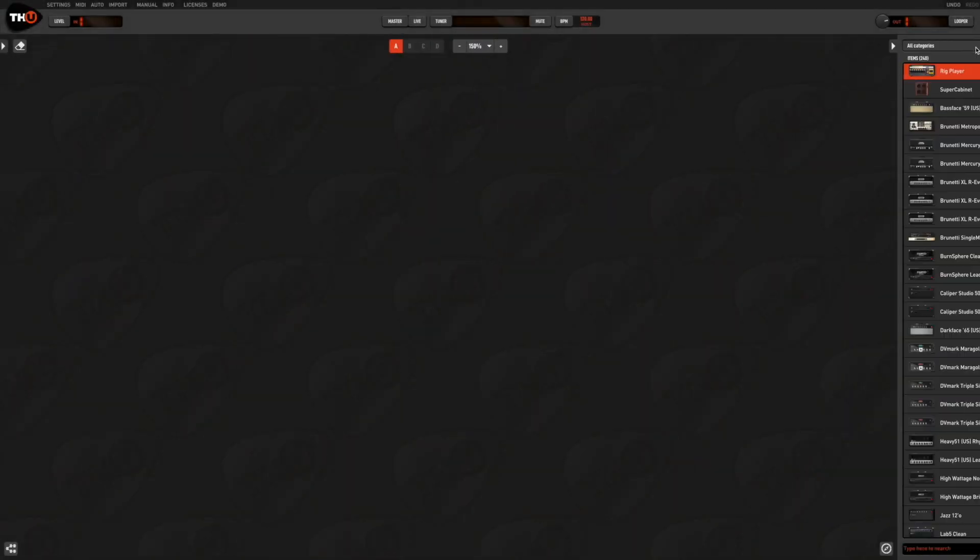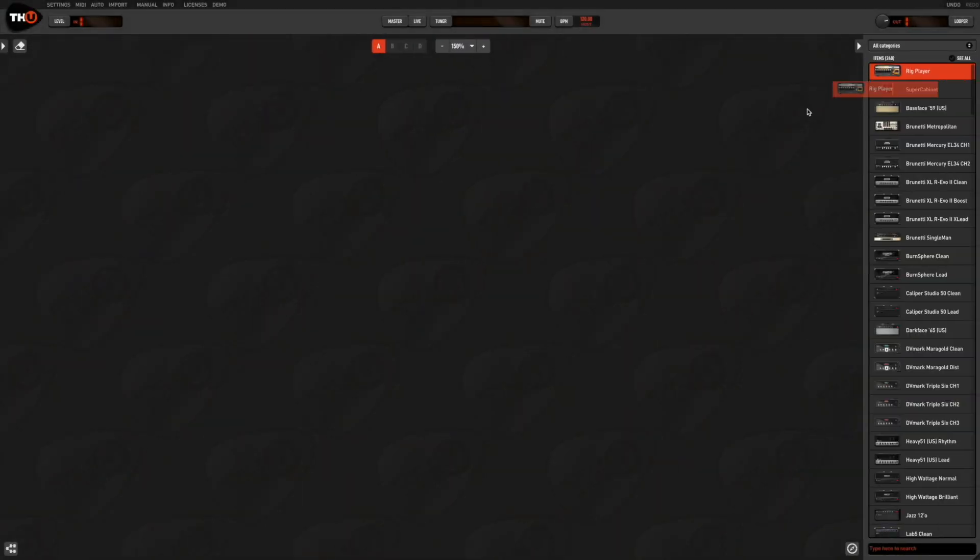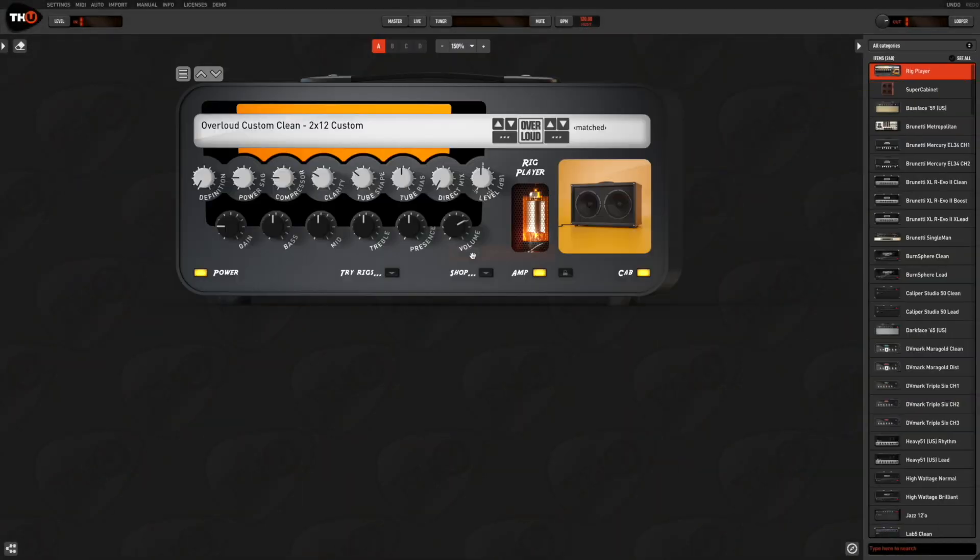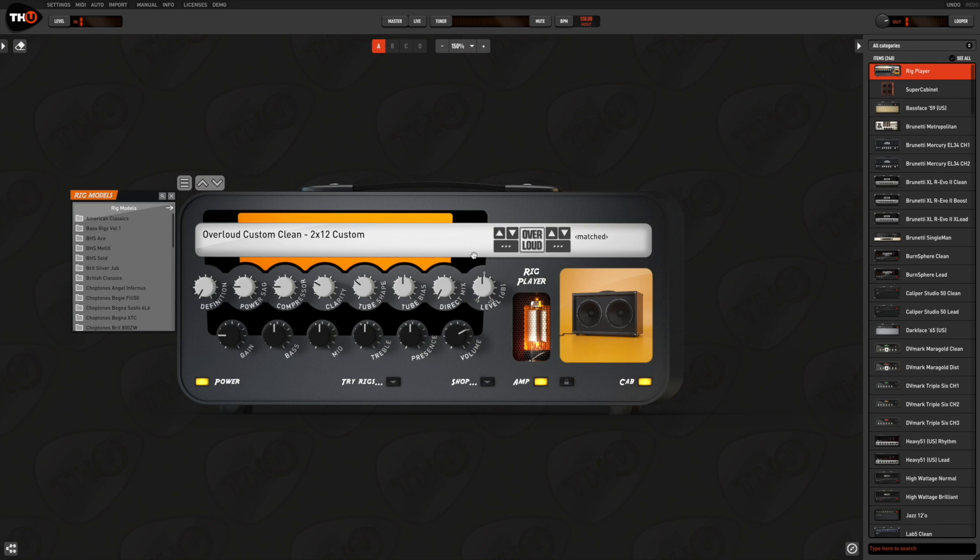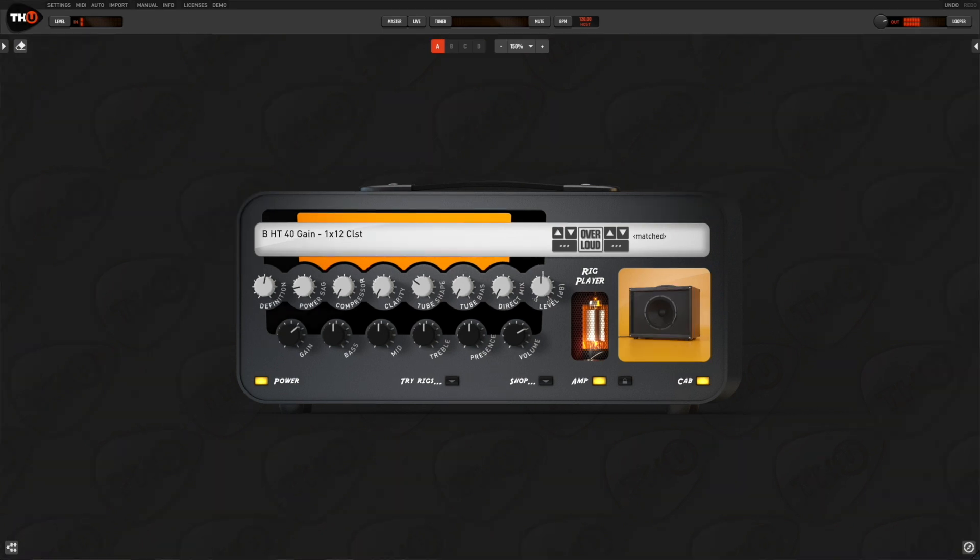Like any other THU model, in order to use the rig player, you need to drag it into the THU sound chain. You can also add stomp boxes and effects before and after the rig player, like you do with any other amp model.